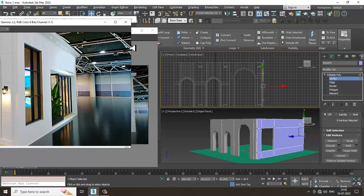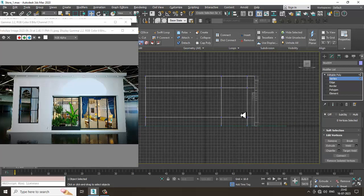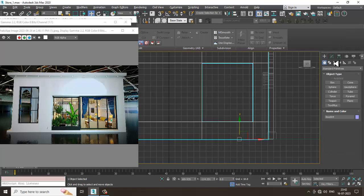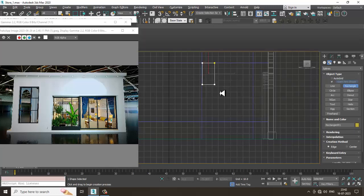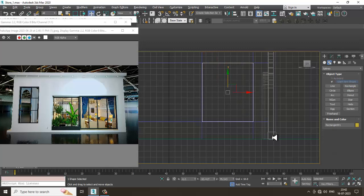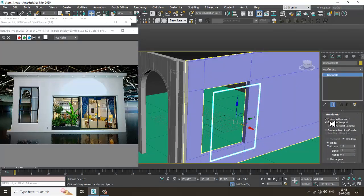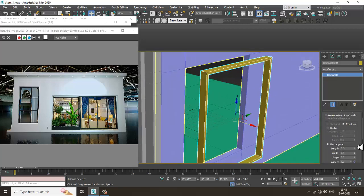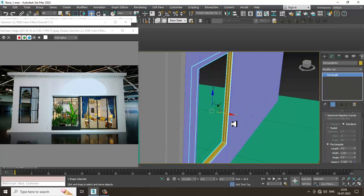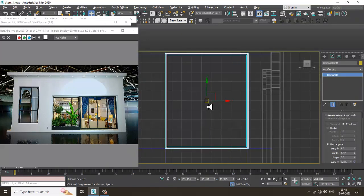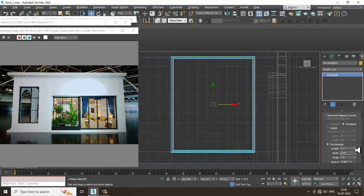Let's take this view and take a rectangle. Select it, enable in viewport, and make it rectangular, then slightly push it inside. Convert to editable poly — before that we can slightly work with the length and width, then convert to poly.